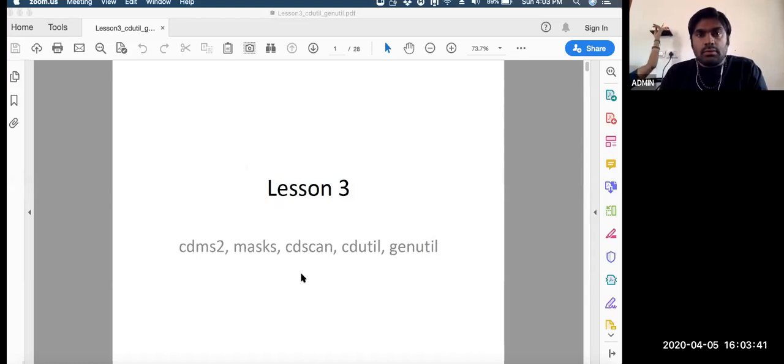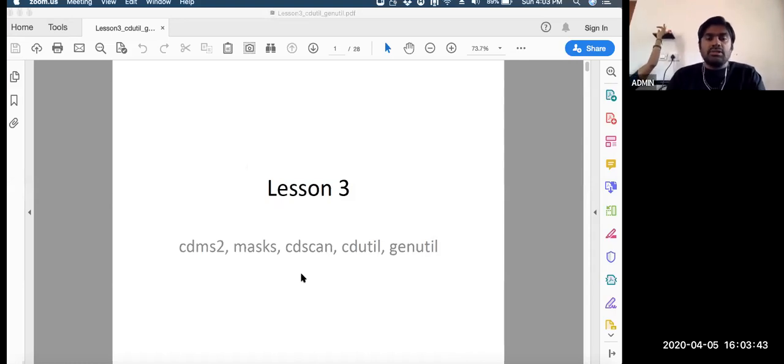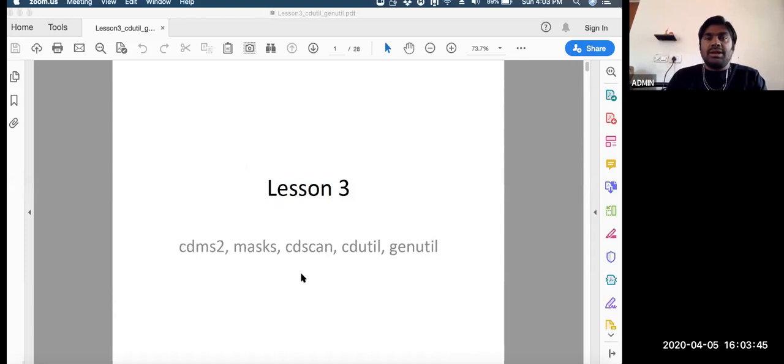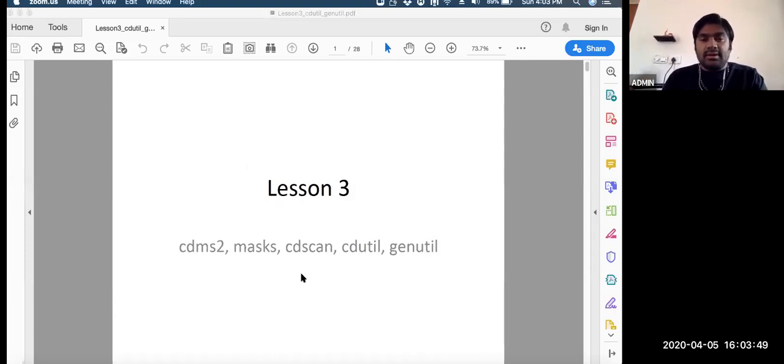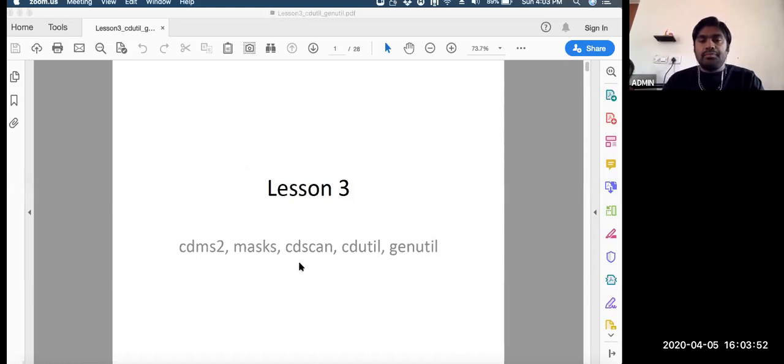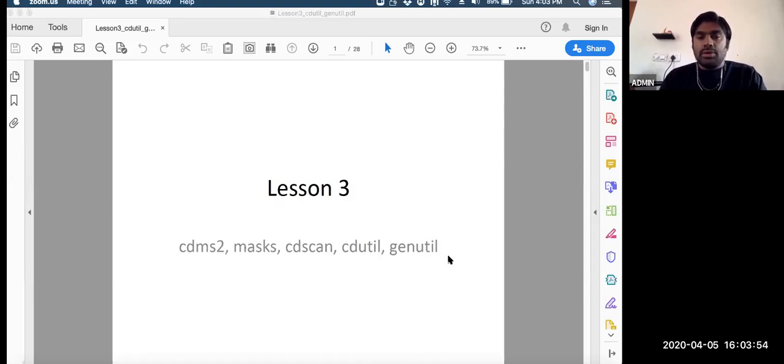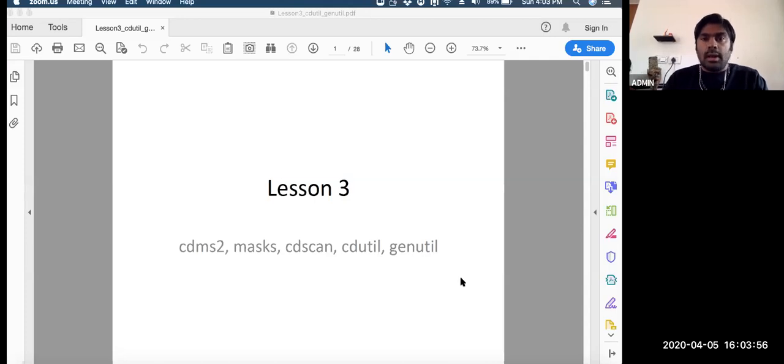In today's session we will discuss the installation of CDAT. I hope today it will complete, and further then we'll discuss about the mask, CD-Scan, CD-Util, GenUtil - all of them part of climate data analysis tools.